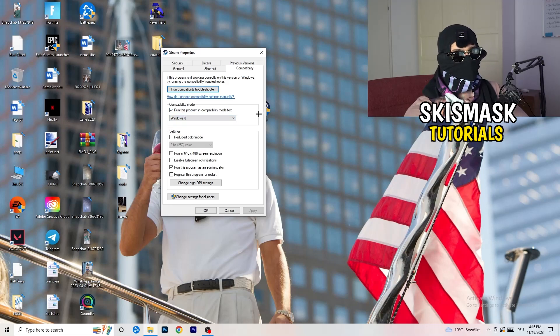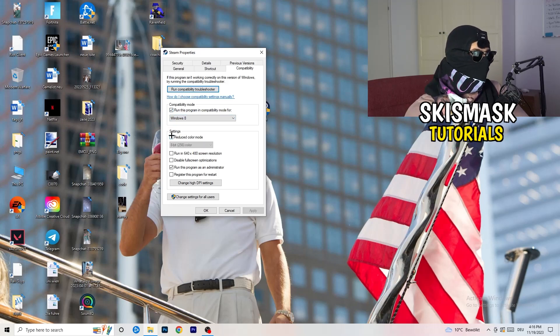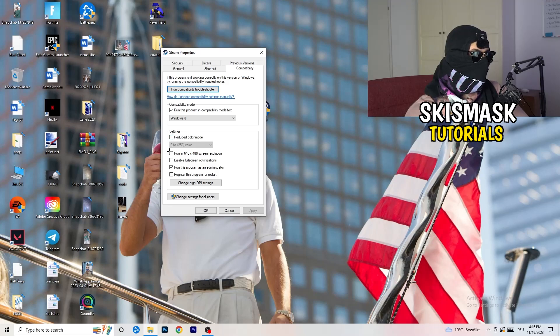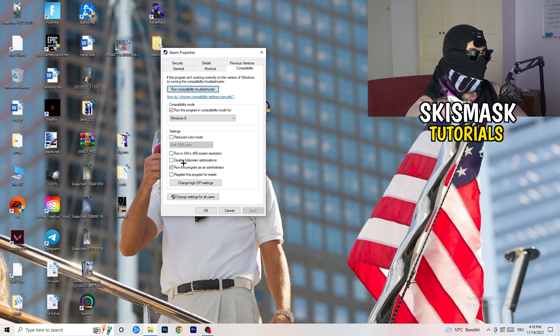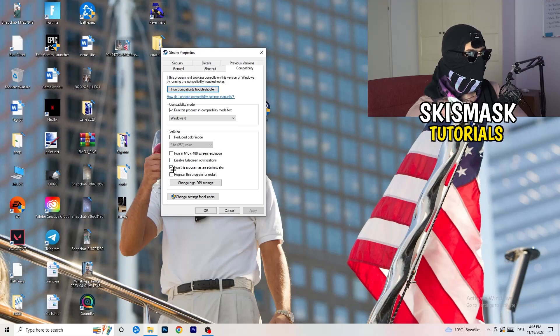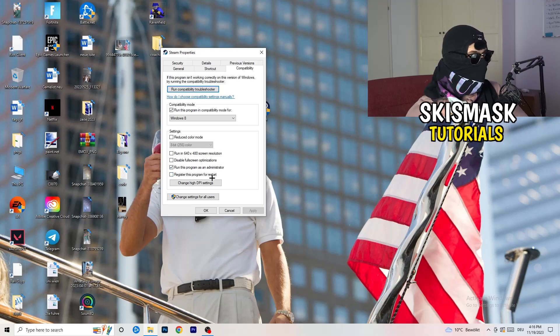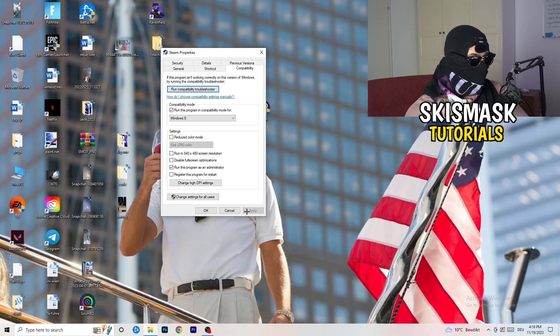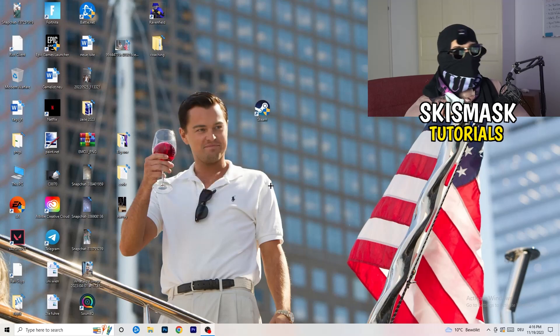So enable run this program in compatibility mode for, select the latest Windows version. For me, it's Windows 8. Next thing, disable reduce color mode. This will run in 640 by 480 screen resolution. Disable, disable full screen optimizations. Enable, run this program as administrator. Disable, register this program for restart. You're going to click on apply and okay.